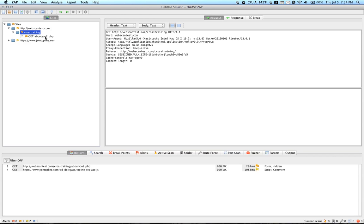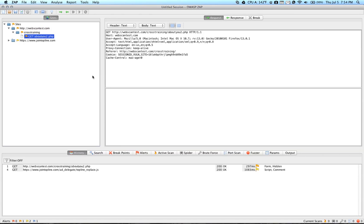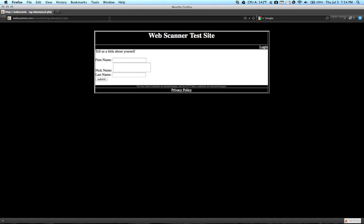So in this case, the About You page is the page that we're loading here. So what I'm going to do is I'm going to type my name into the box. We'll come up with a nickname and my last name. And then hit Submit.